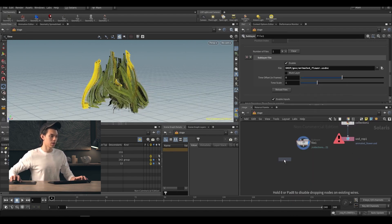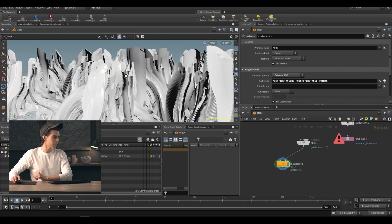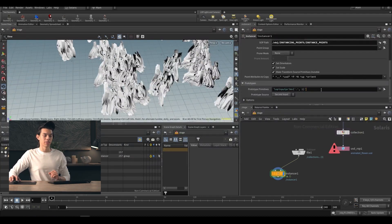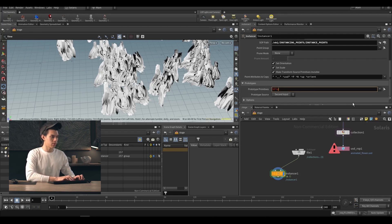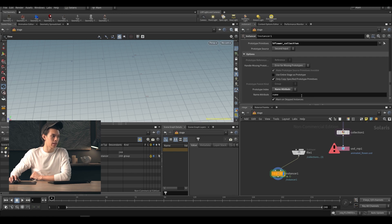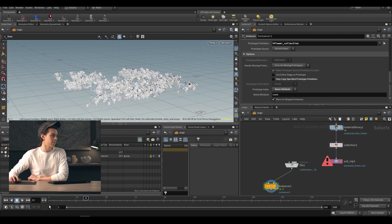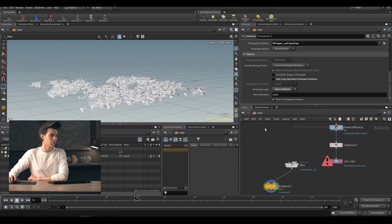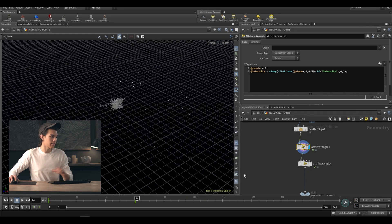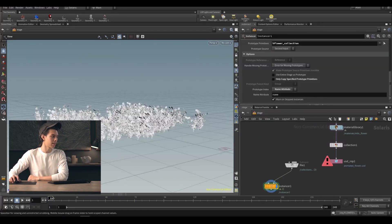We can use this in an instancer as we've done before. Into the second input, the target points will be an external SOP with our instance points. By default it puts all variants everywhere, but we want this dependent on that name attribute. We define our prototype primitives with `%flower_collection`, then expand options and use the name attribute called 'name'. Disable 'only copy specified prototype primitives'. Our flowers are now being brought in, and if we play this back you'll notice they are animated — driven by that intensity attribute going from zero to one, making animation proceed from frame one to frame 120.